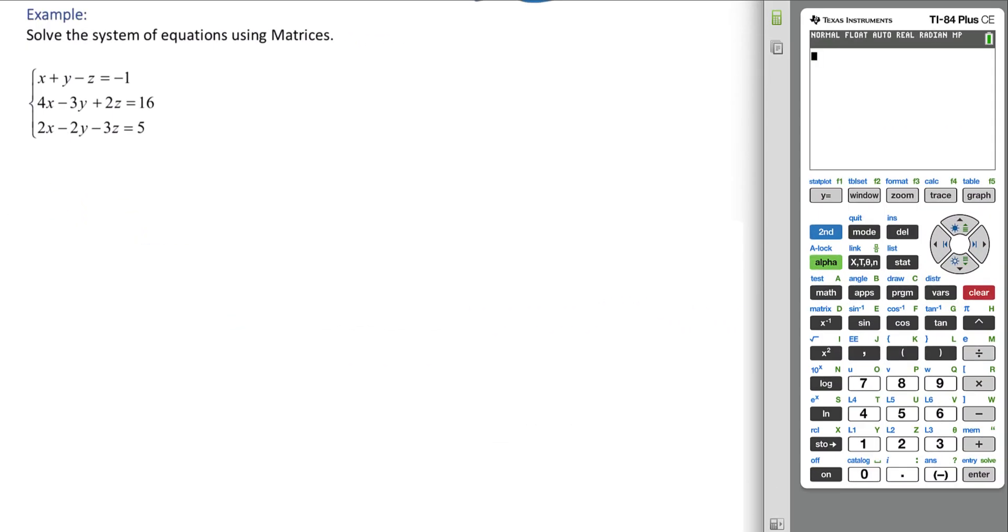In this example, we want to start by creating the matrix. We have 1, 1, negative 1, negative 1, 1, 4.